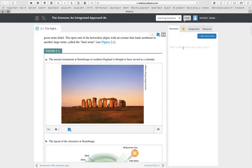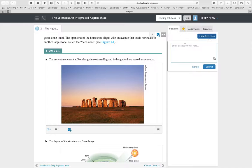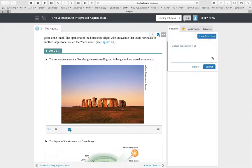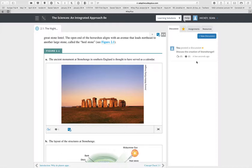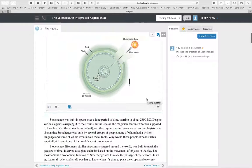You can also start a discussion — for example, 'Discuss the creation of Stonehenge.' Your students would then discuss that right there in the course stream, and all their comments will show up in the course stream and count as part of their participation grade.